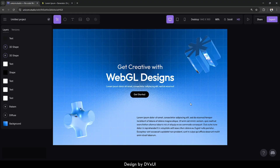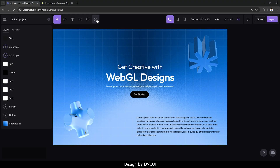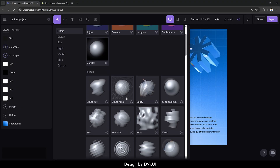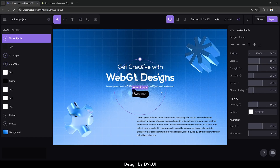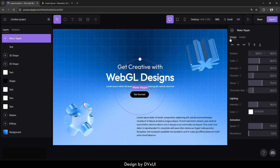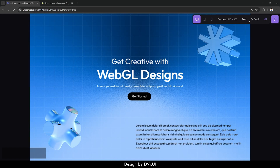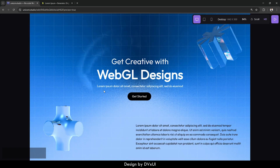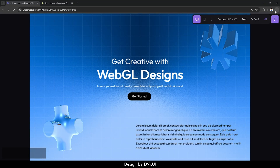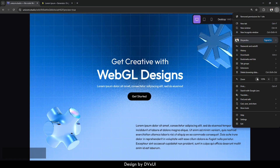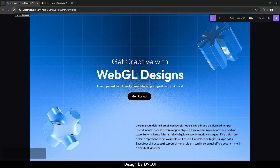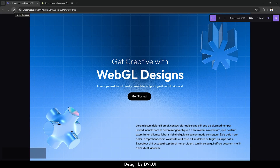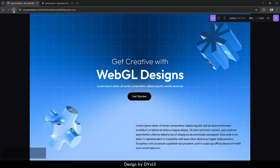Now we just need to add one more effect — the mouse ripple. Go to effects and find 'mouse ripple', select it, and it will be applied. You can also customize the water ripple effect from the settings. If I play it, you can see the complete design we have created. Let me make it smaller so the pixels look right.